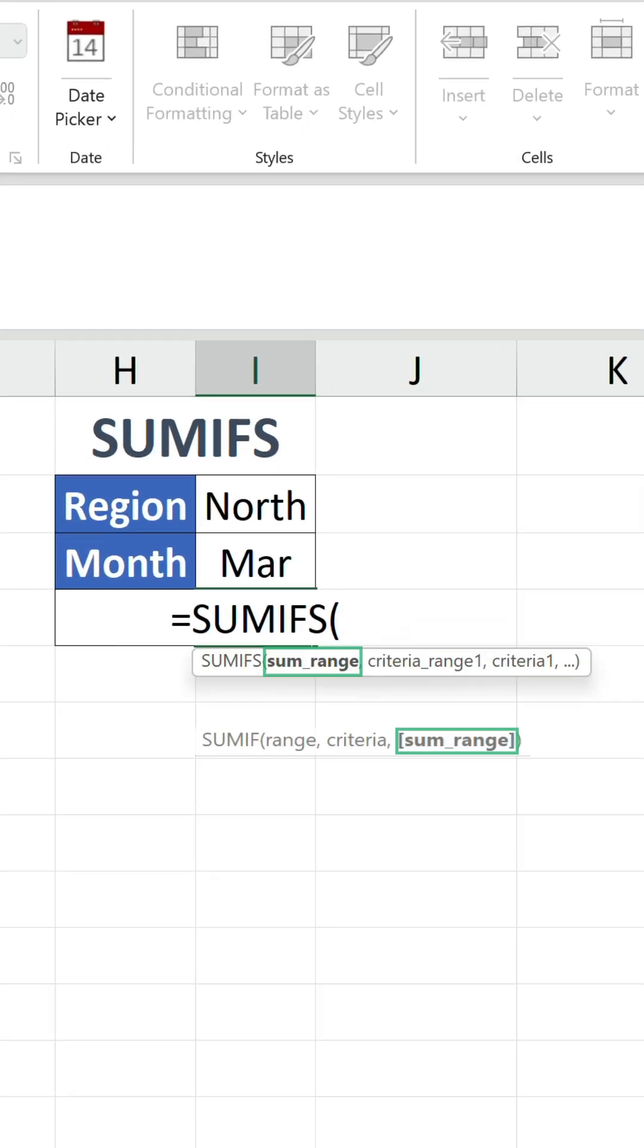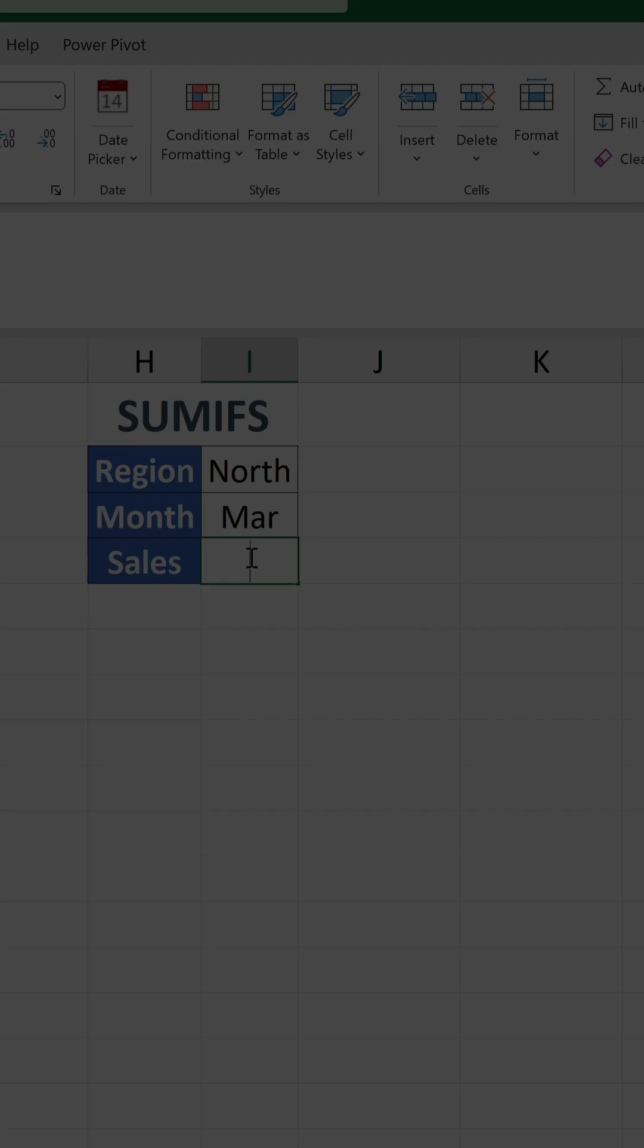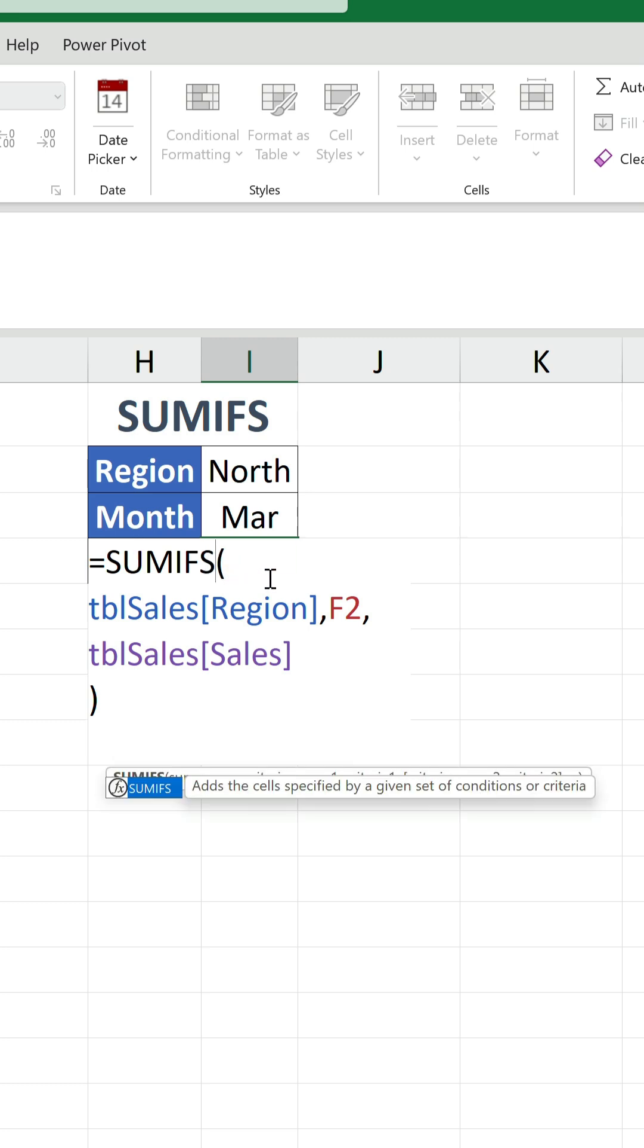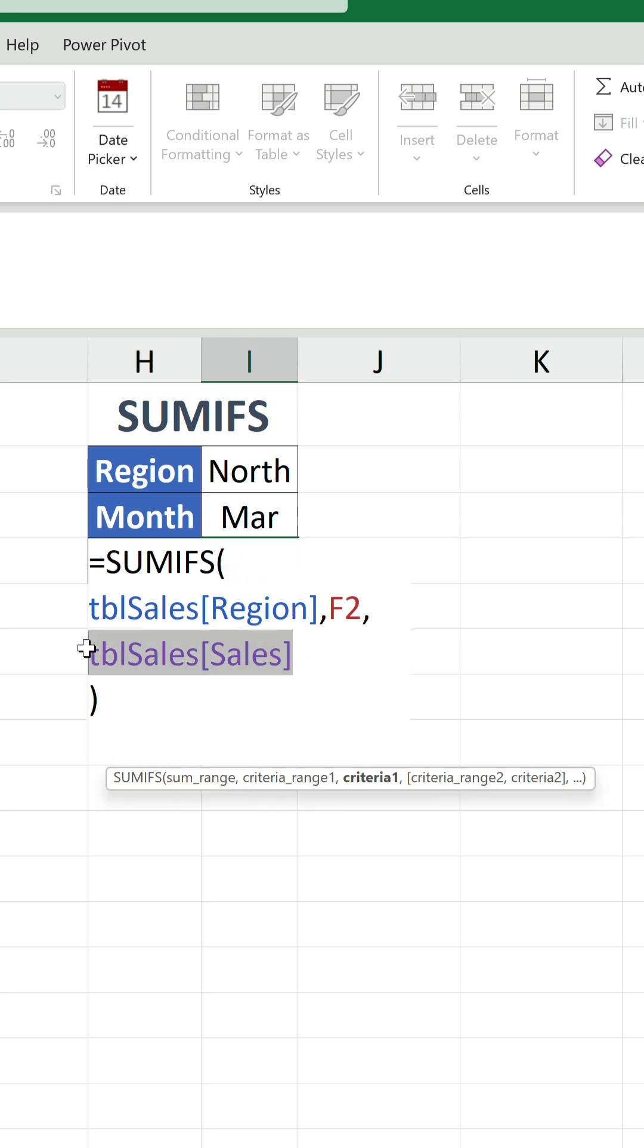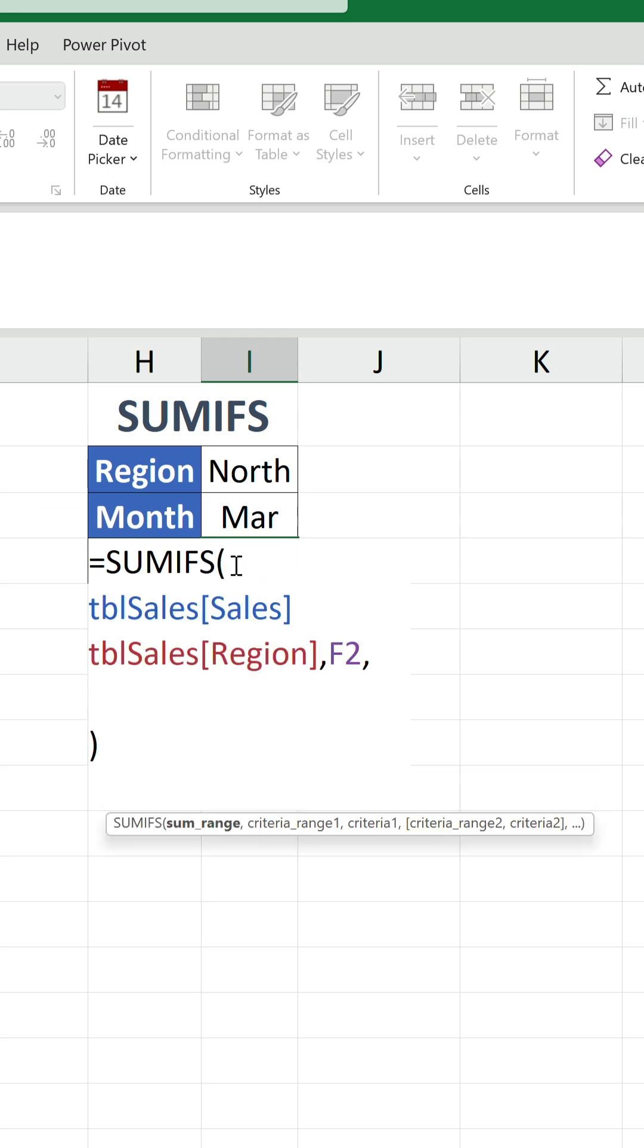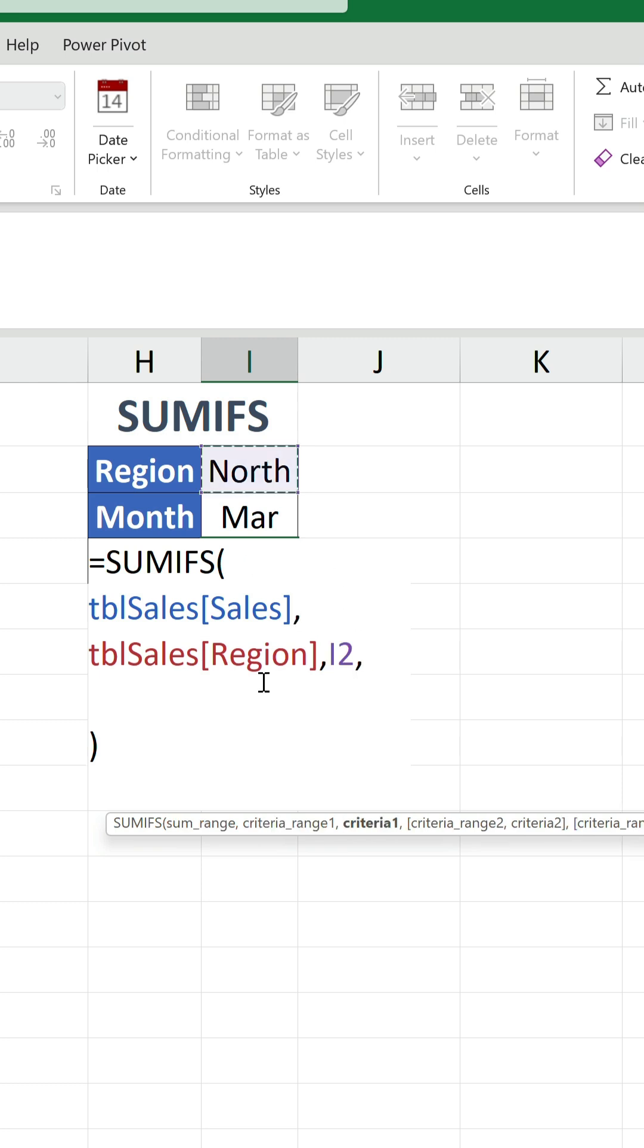However, notice how the SUM range argument comes first in SUMIFS. If we use our SUMIF formula as a template, this means having to reposition the sales column reference so it's at the beginning, and then we can proceed to include our second range and criterion.